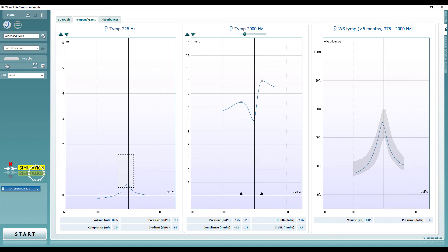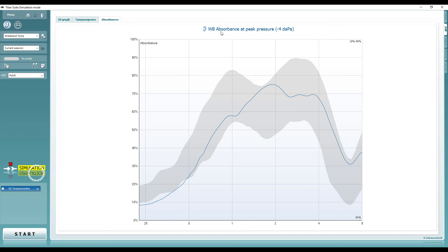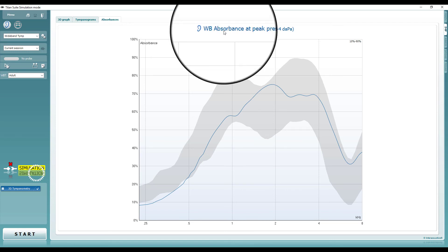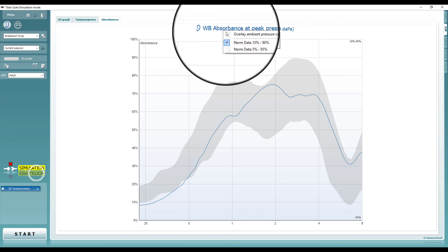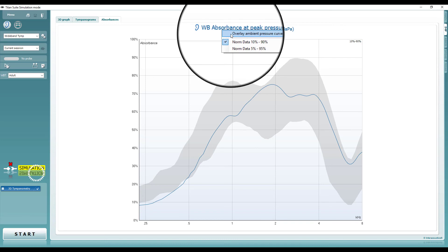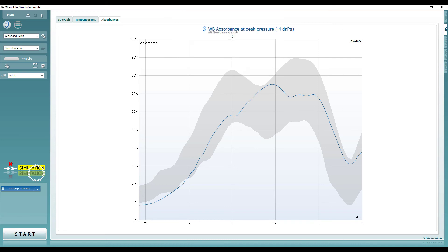The next tab displays the absorbances. The red or blue curve, depending on which ear is selected, displays the absorbance graph at peak pressure. It is possible to display the absorbance graph as recorded at ambient pressure, which is shown as a grey line.